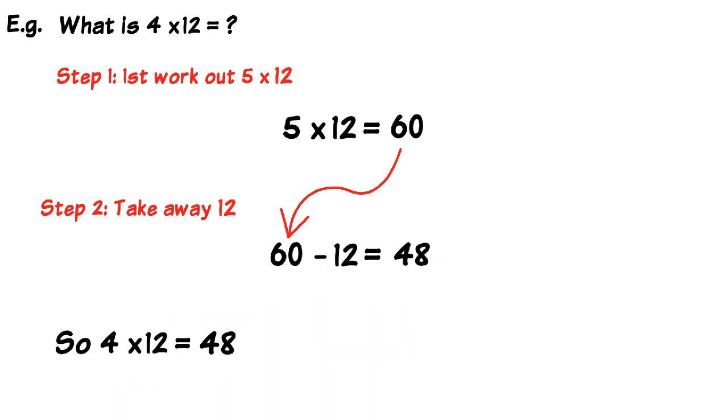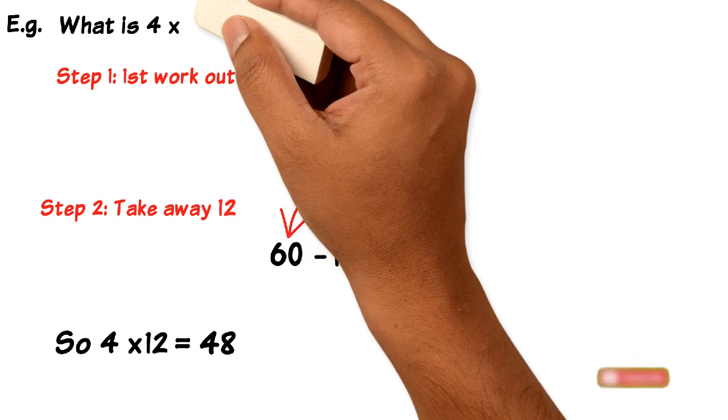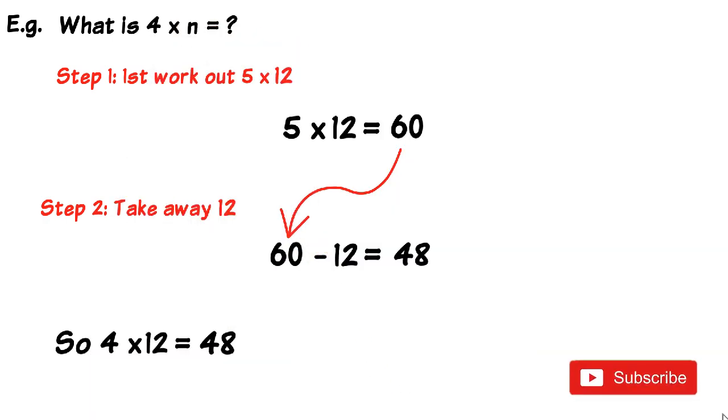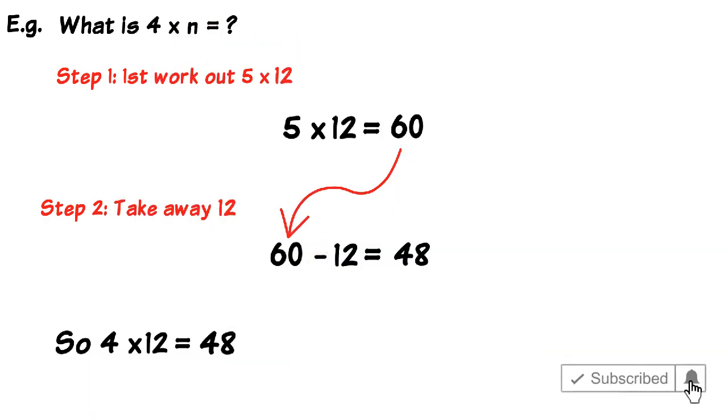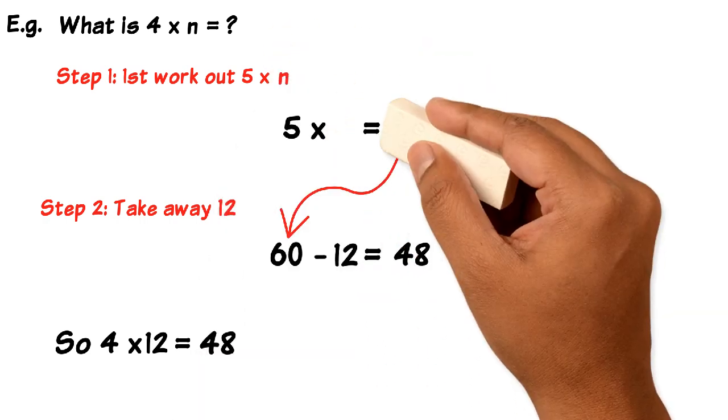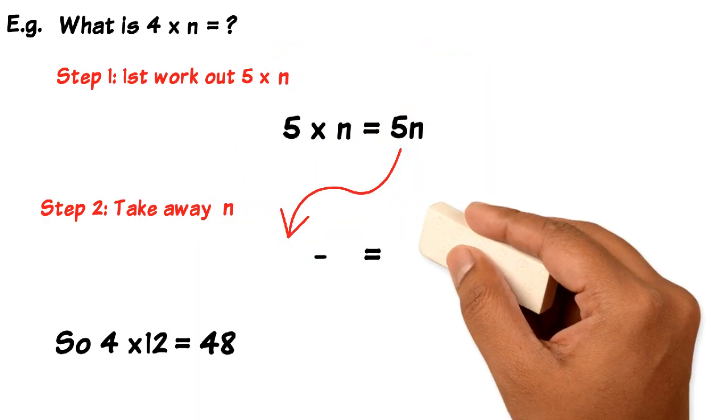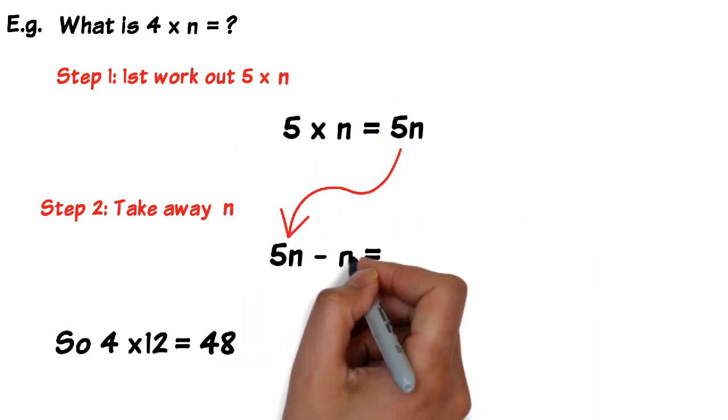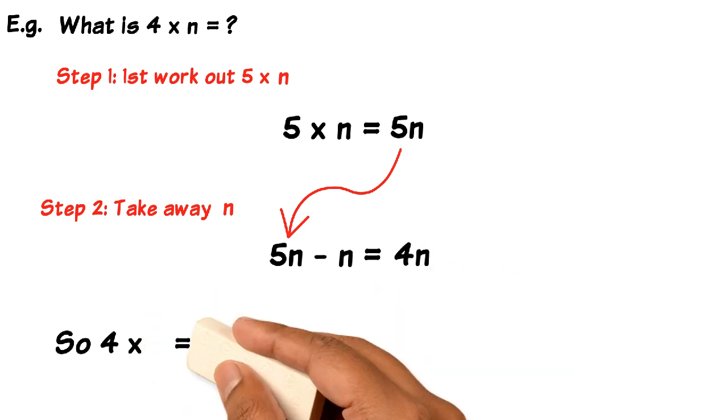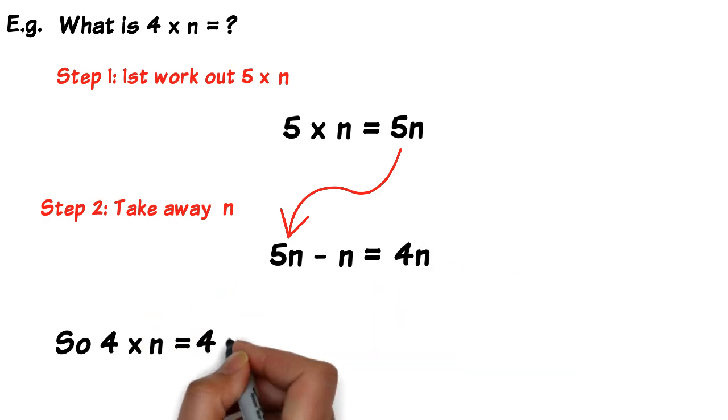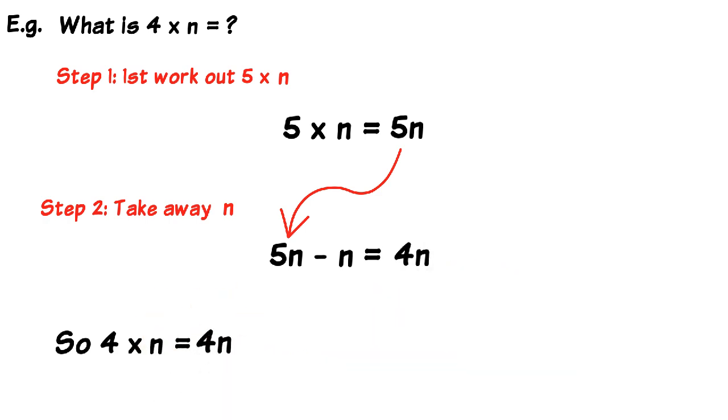So in other words, if we let n be the number that we are multiplying by 4, and we want to know what the answer is to 4 times n, all we do is we work out what 5 times n is first, and then we take away that same n to the result. And we get the answer to what 4 times n would be.